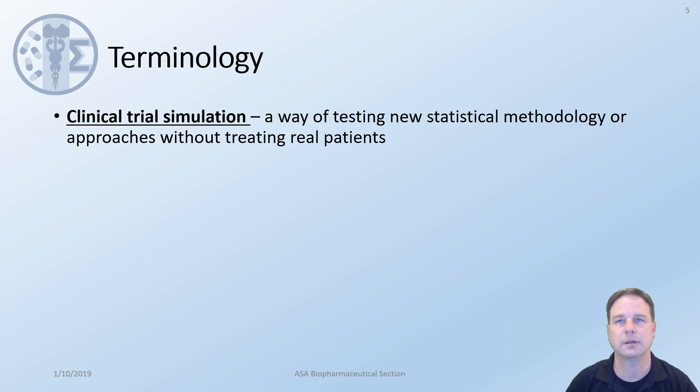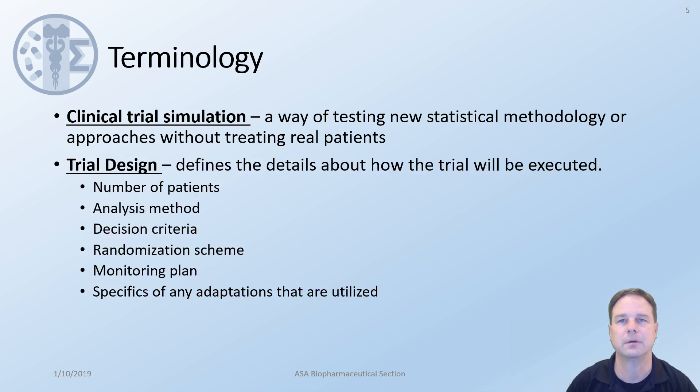To begin, a little terminology. A clinical trial simulation is a way of testing new statistical methodology or approaches without treating real patients.